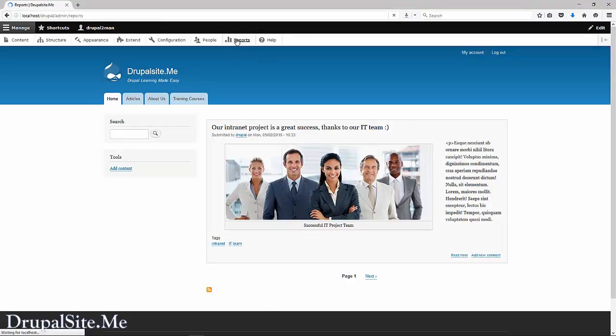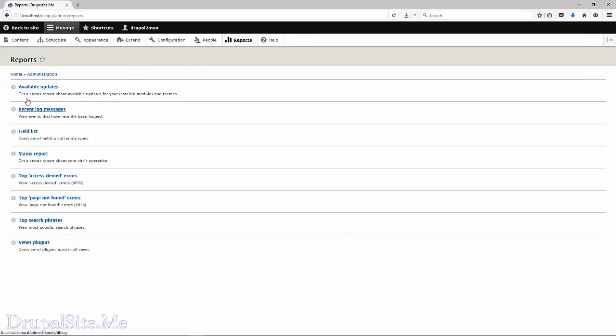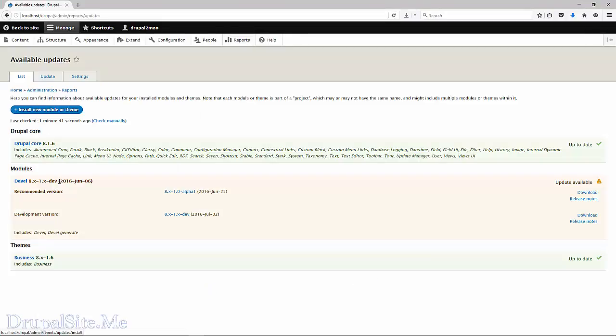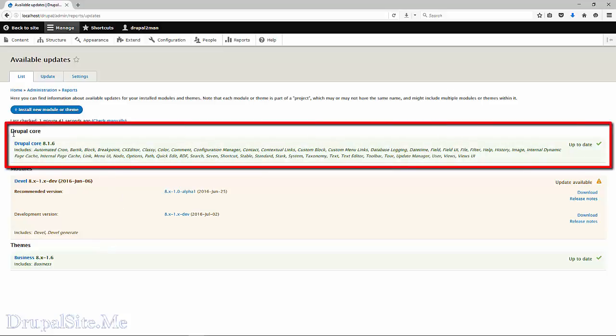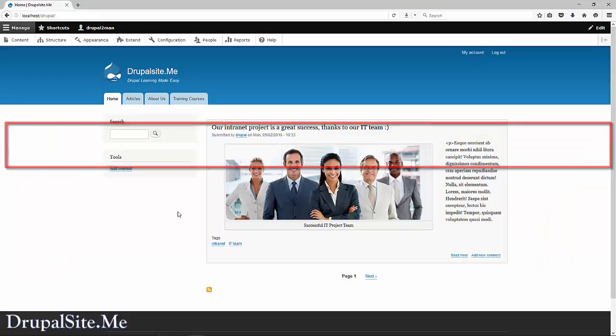In the report you notice that there is a module update. That's a separate issue. We will be looking at how to update modules in another session. In this session we have updated Drupal core and it is up to date. Very good.